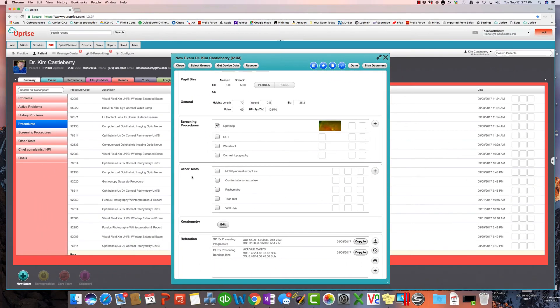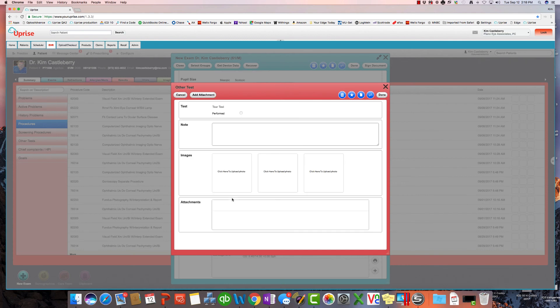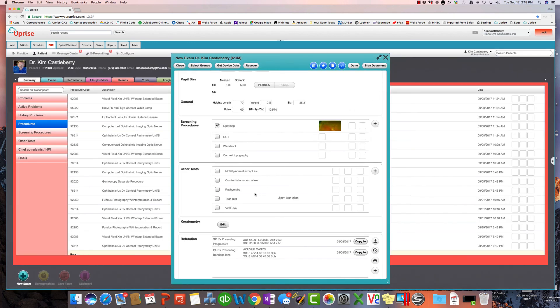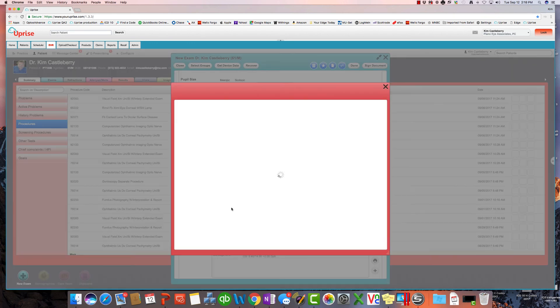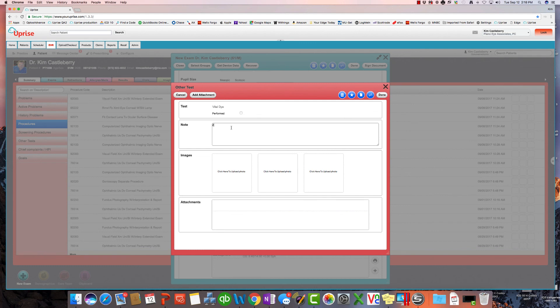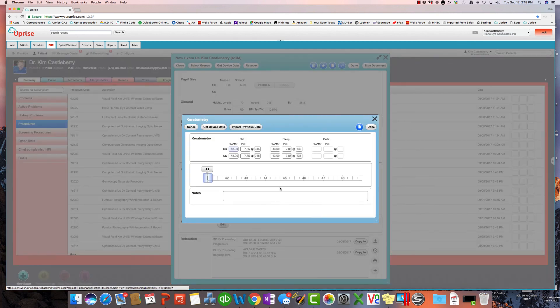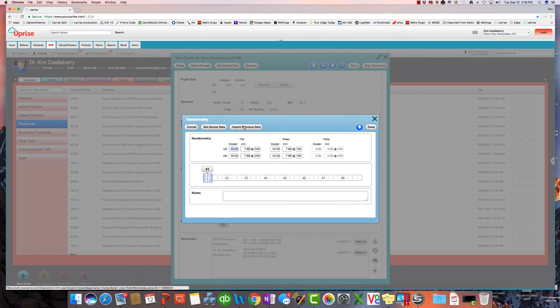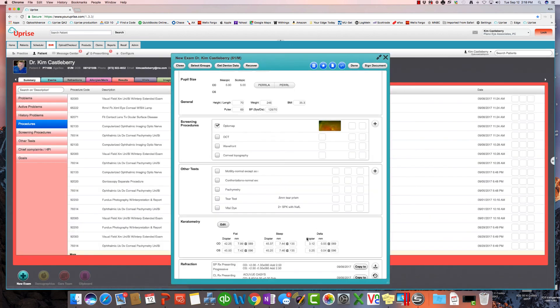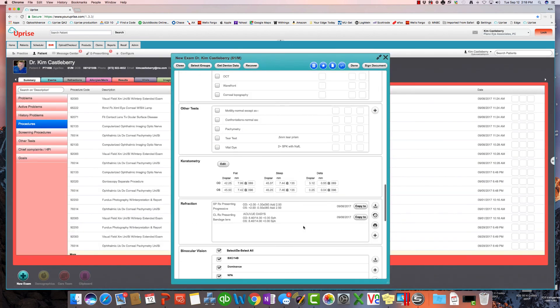The other test group is where we add tests that may be unique to your practice or simply tests that are non-coded. And you want them separately identifiable in their own space. So here, tear testing, we may add it here. And we may note that they have a 0.5 millimeter tear prism. And with vital dye staining, we may note that they have a 2 plus SPK with fluorescein. And with keratometry, again, if you've got connected equipment, you would hit get device data. In this case, we'll simply import the previous data. Or you can use a slider bar to have this data in it very easily as well.